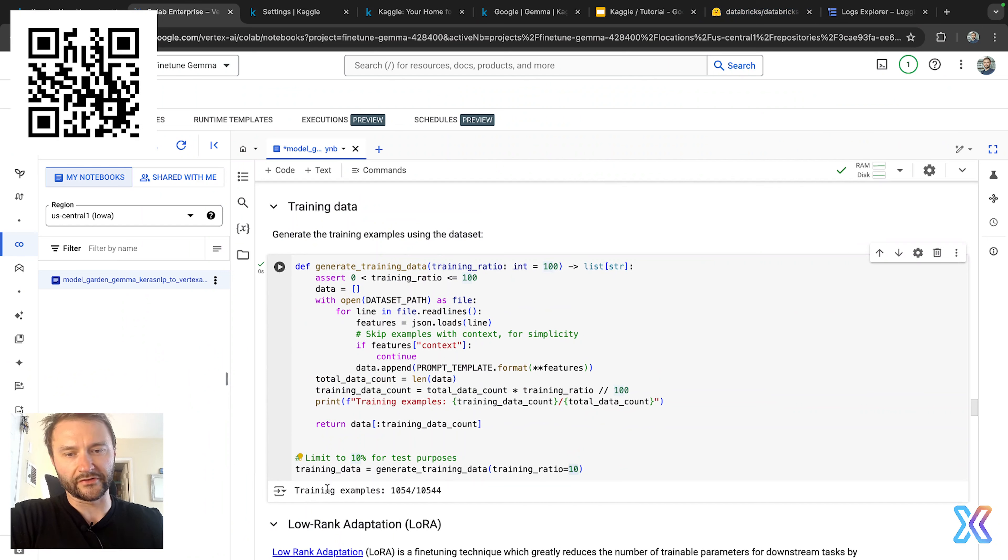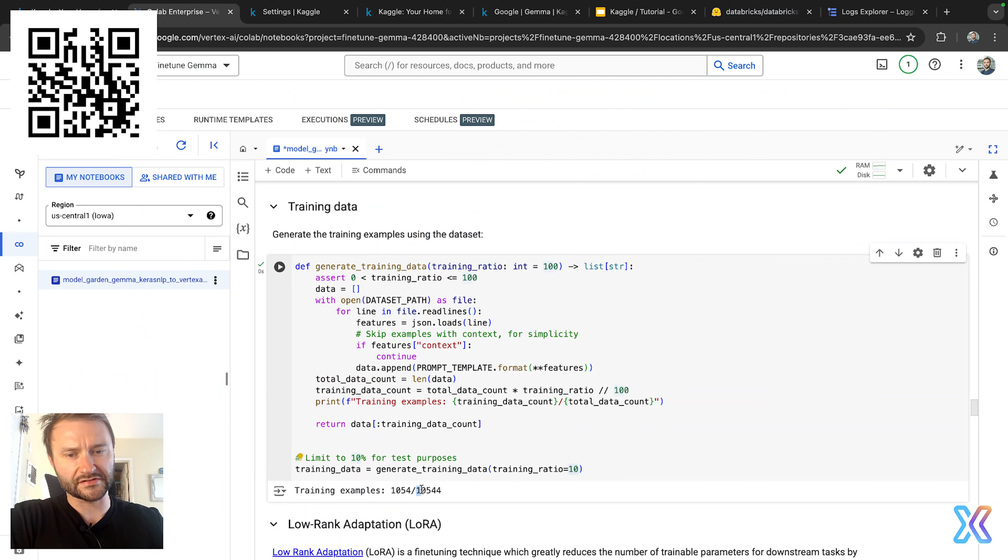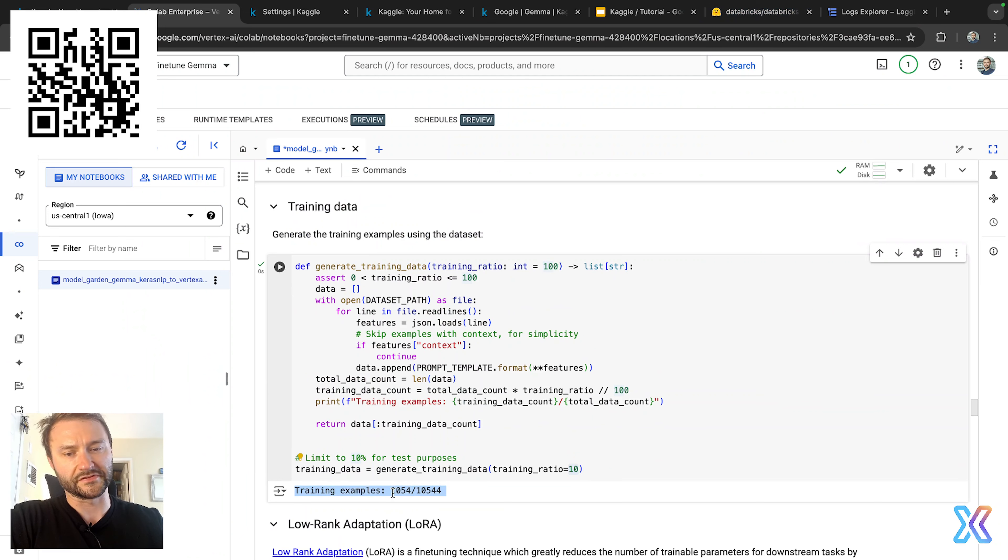All right, so we have training examples. You can see it has 10,544 lines and we'll be using just 10% out of that.